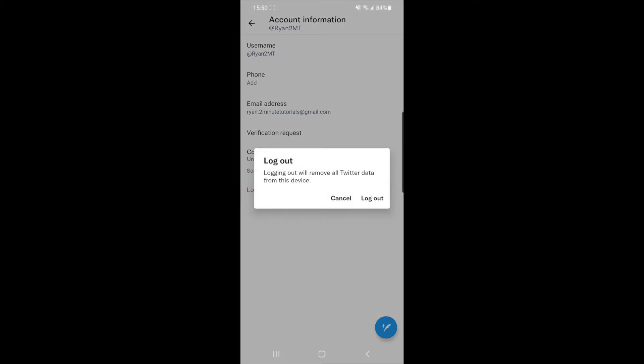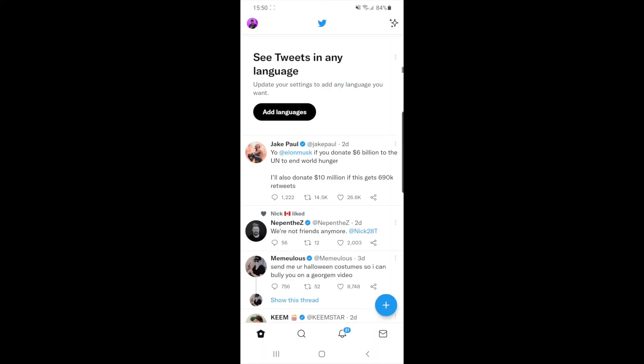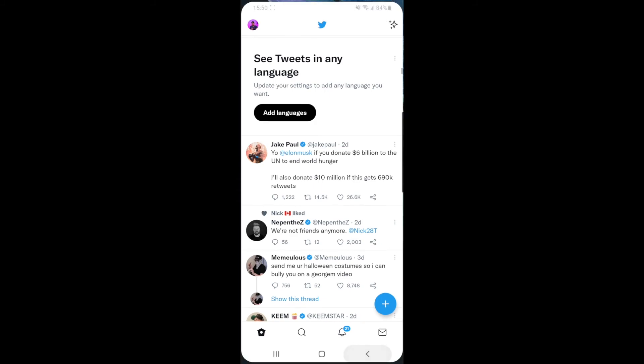Click on the logout button and you'll get a popup. Simply click logout again to confirm. As you can see, it has now logged me out of my account.